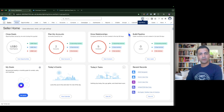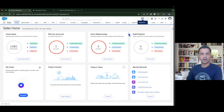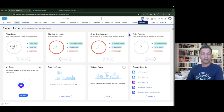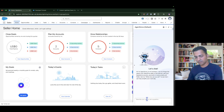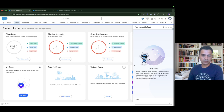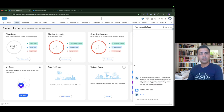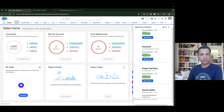Hello everyone, welcome back to another episode of Agent Force for Everyone. In this episode we are going to learn how to display an input text field in Agent Force. For example, I have this Agent Force default, and if I ask my agent 'show me all the books', then this agent is going to query all the books from the system and display them here.